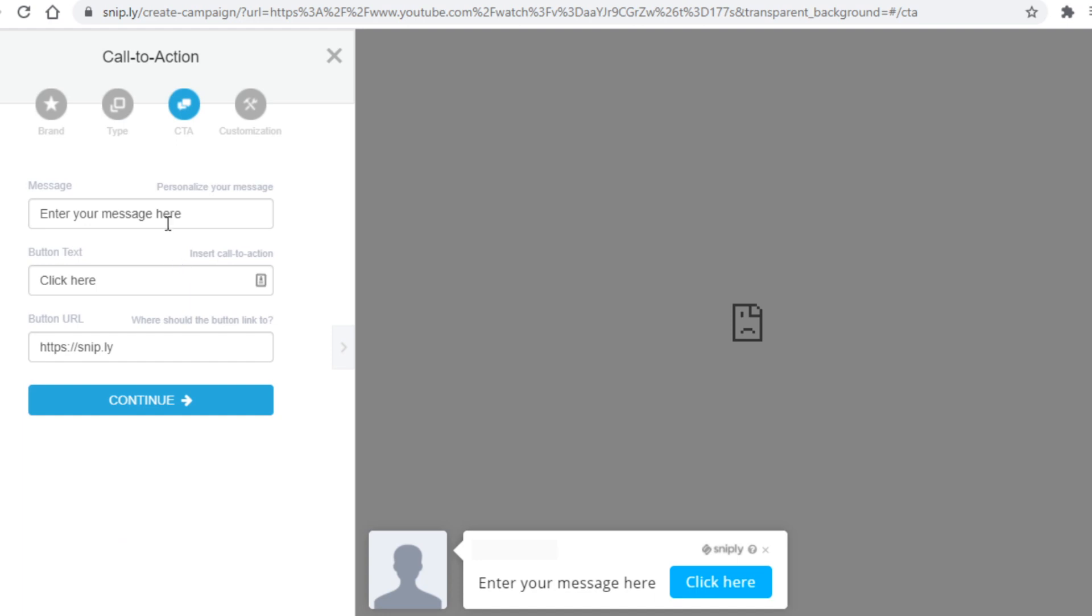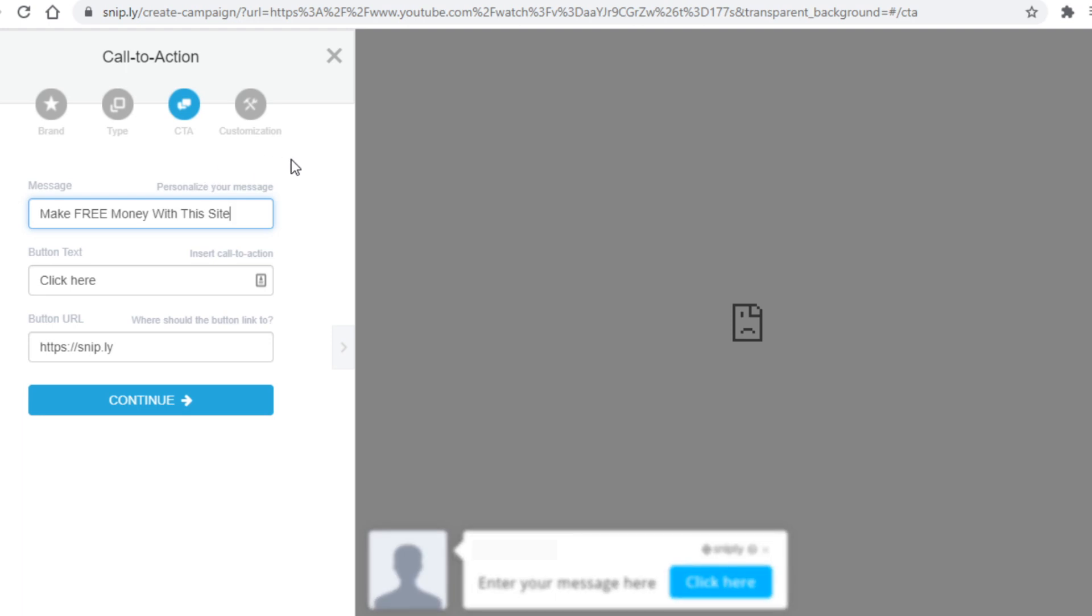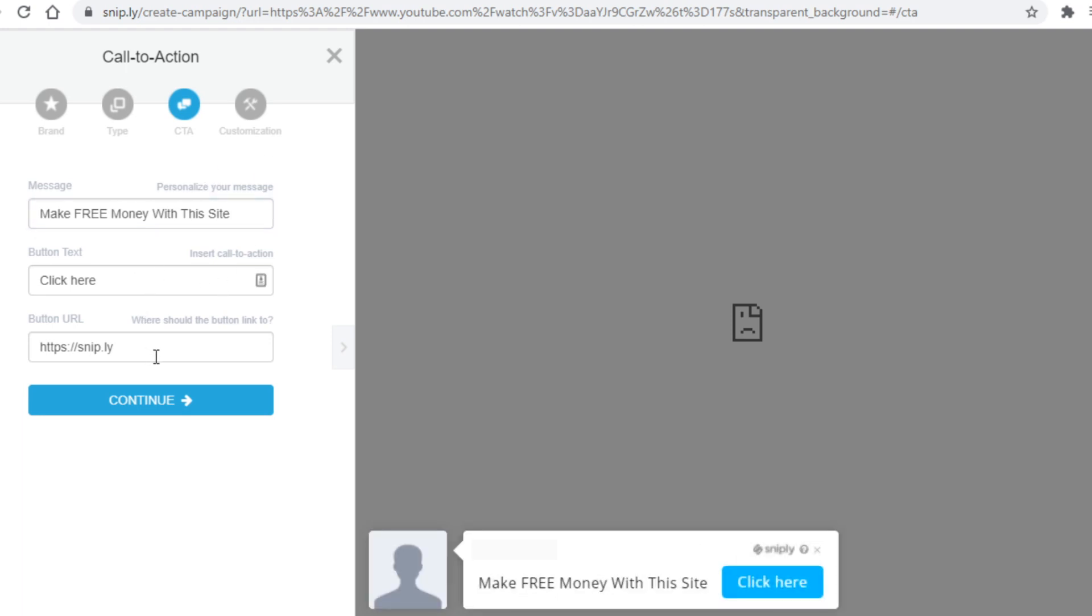Once that's done you will now need to enter in the message. This message will be displayed next to the button below. The message should be something along the lines of make free money with this website and the link we obviously do not have. And so now it's time for me to show you the third platform where we will get the link and the site that will actually pay us.